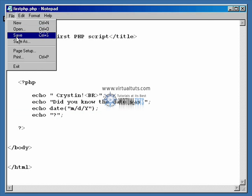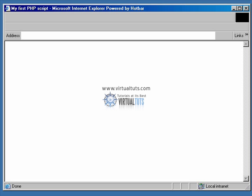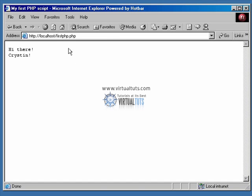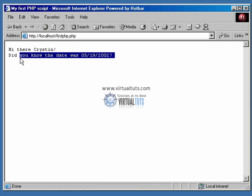All right, so let's go ahead and save this out, and let's minimize it, and let's open our browser back up and let's refresh the page. So look at that. So now we've got Hi there Kristen, did you know the date was, and then today's date and the question mark all on one line?